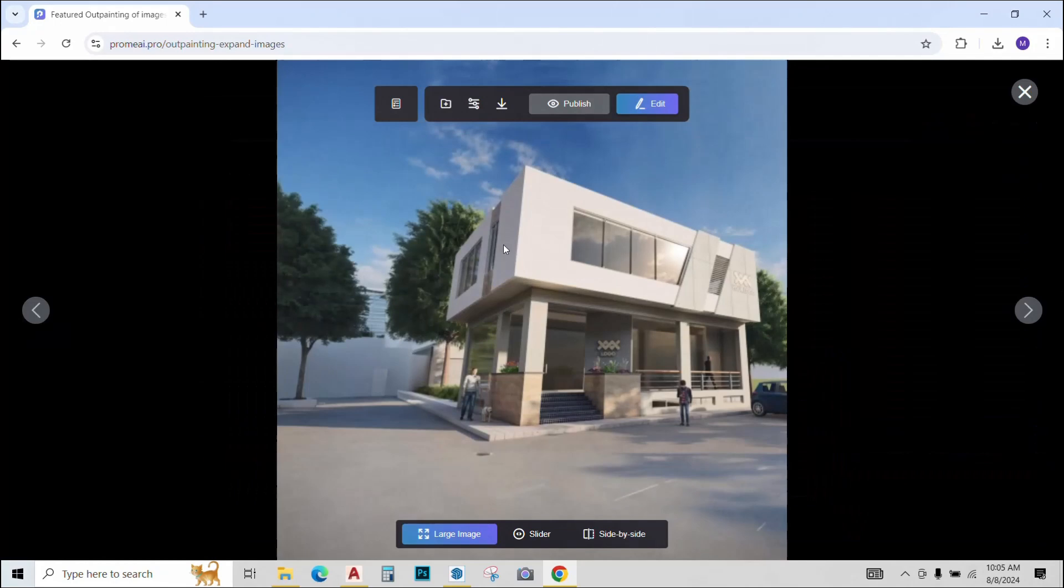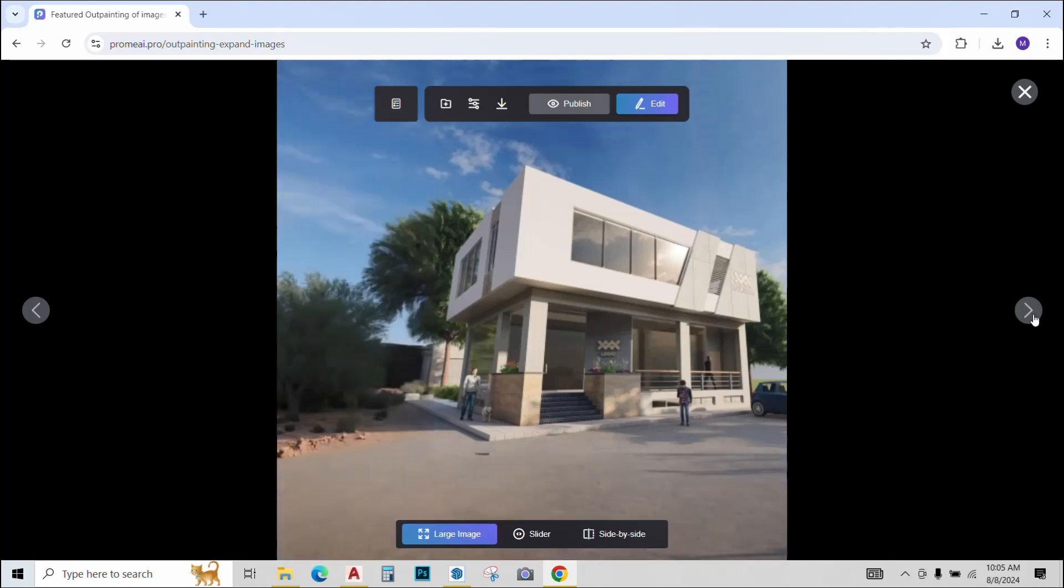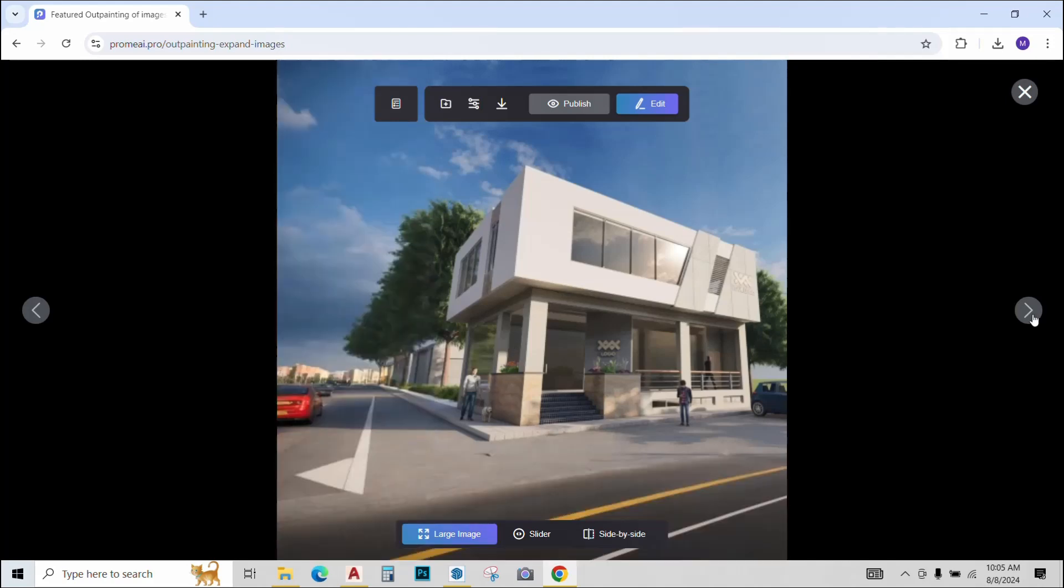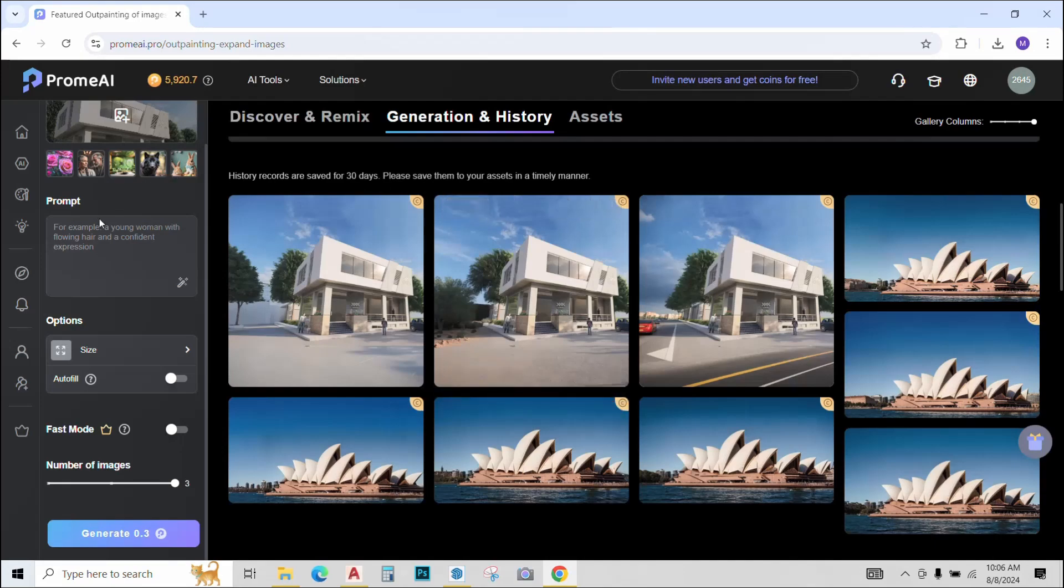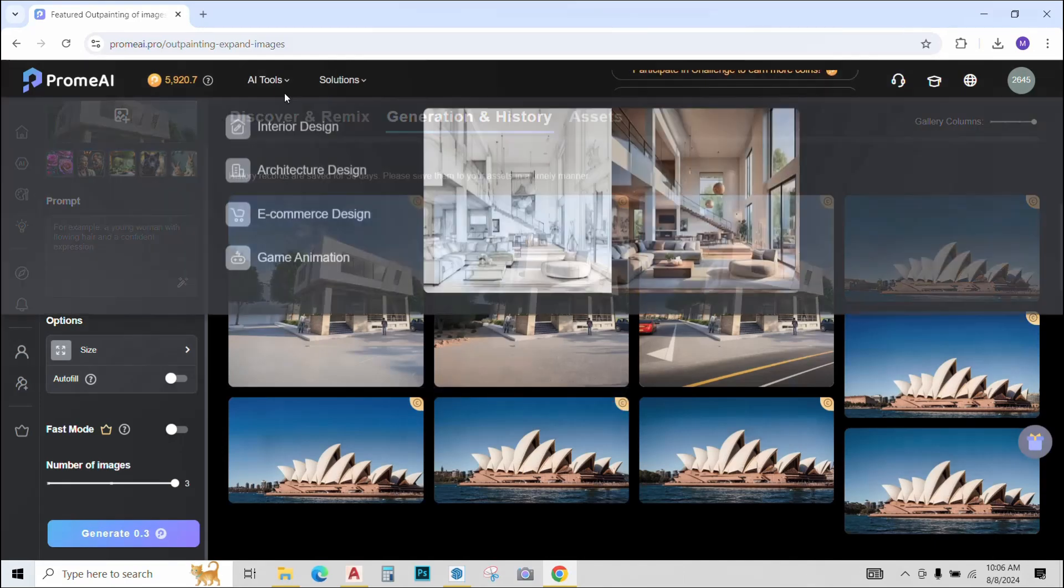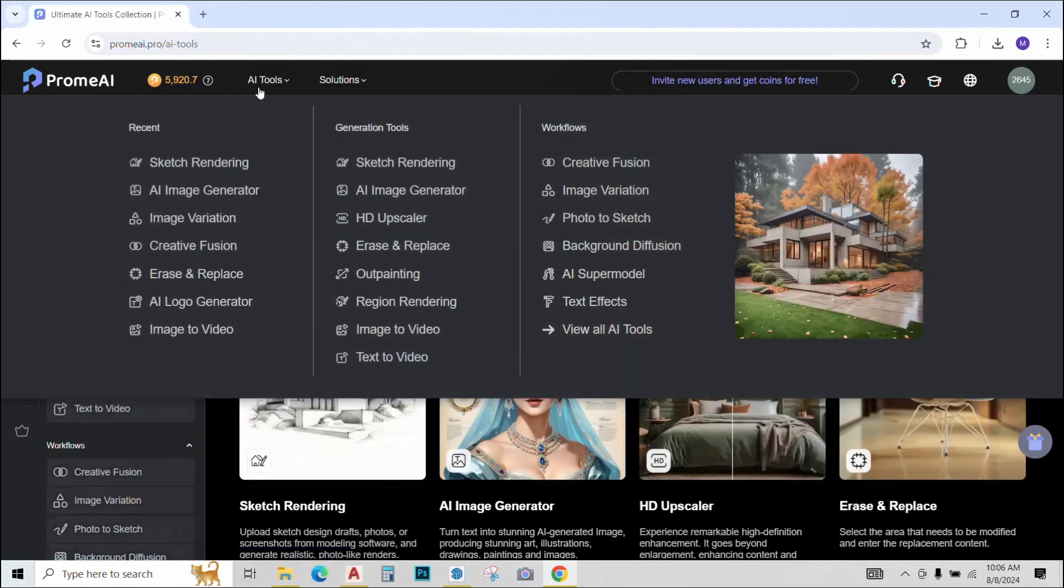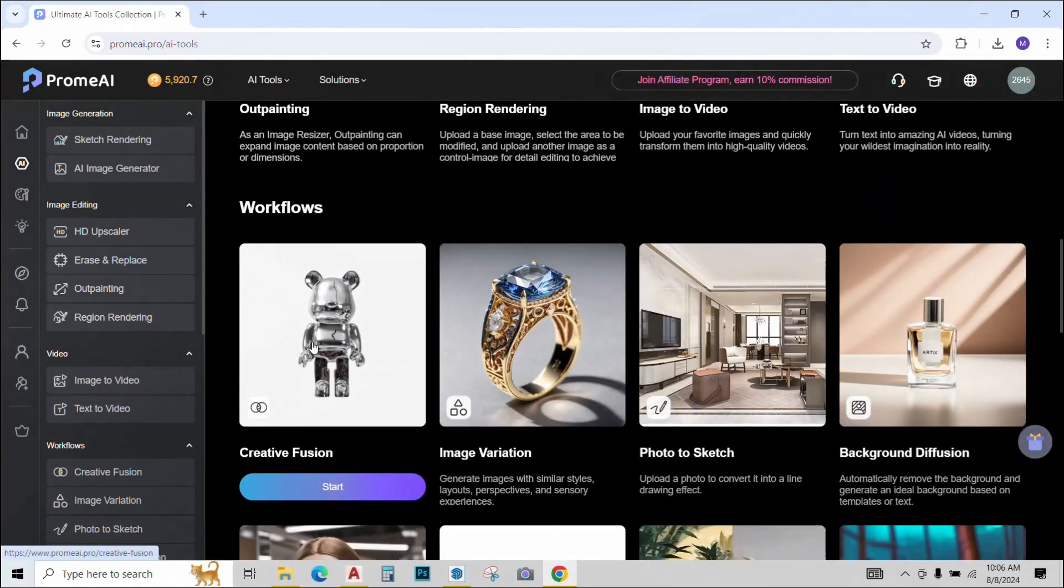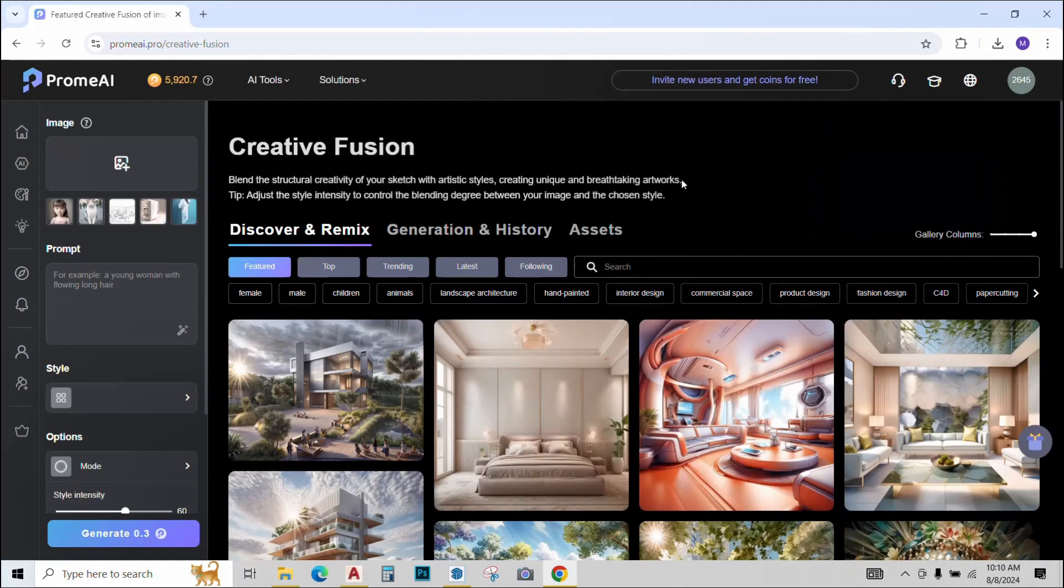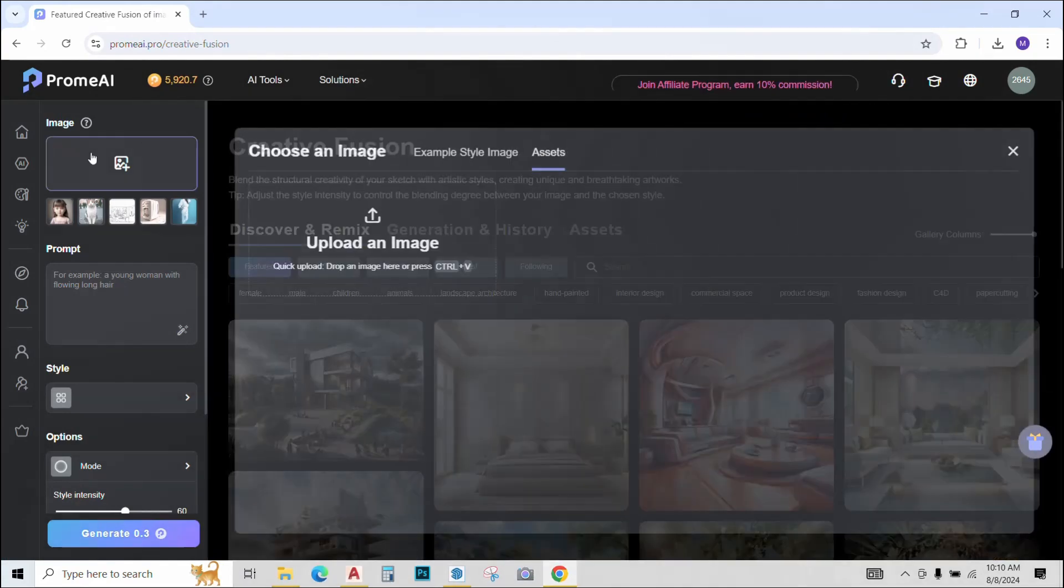Now you see the image has been expanded on that side that I wanted and three options are available. I can download whichever I like or if I have a specific requirement, I can type the prompt and generate again. So let's go to our next tool. The next tool is called Creative Fusion.